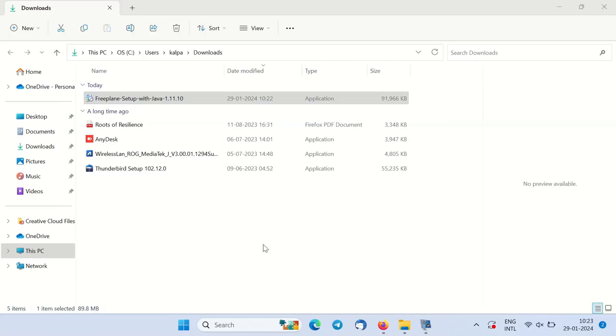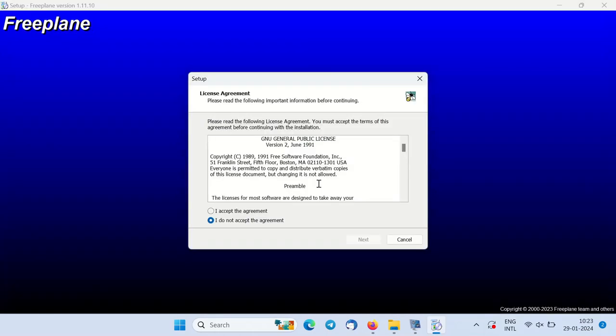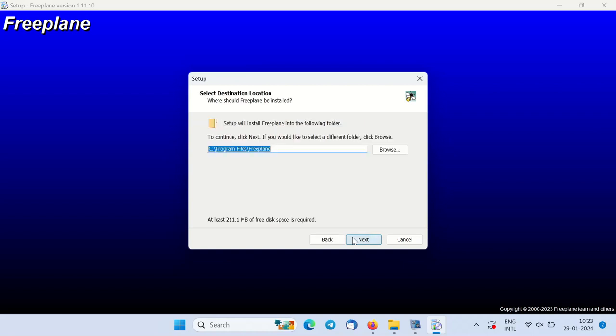Follow the on-screen instructions to install Freeplane. You can usually stick with the default settings unless you have specific preferences.